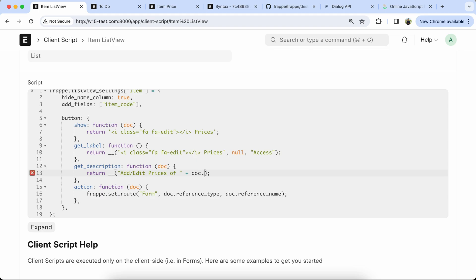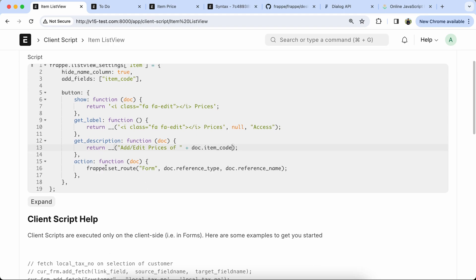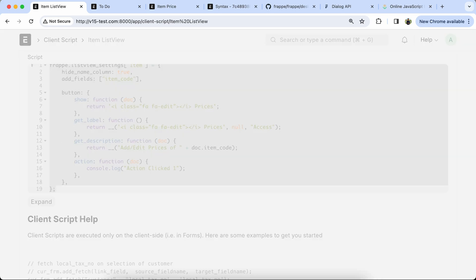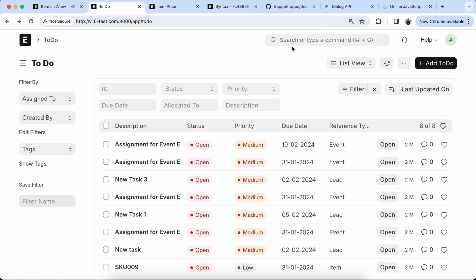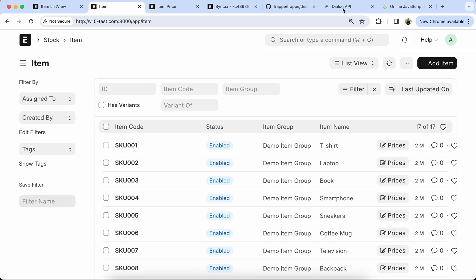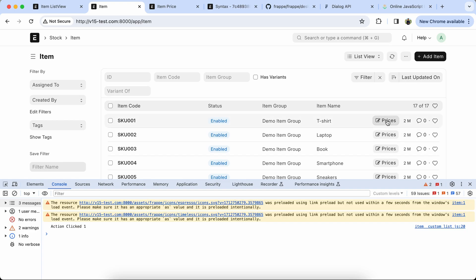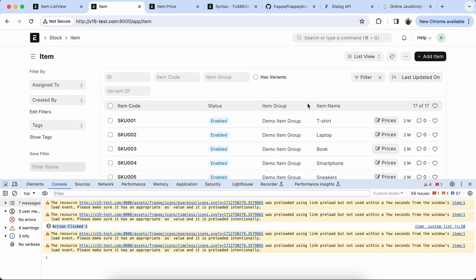Let's edit the dot item code and add a console log to see what happens when the button is clicked. It takes the doc representing the item as an argument. Let's check in the item list view and open the console log. Here you can see the output is coming.